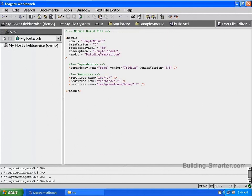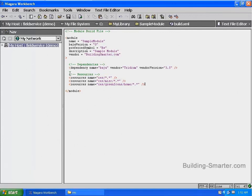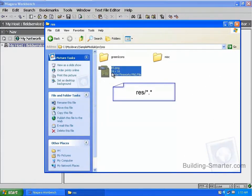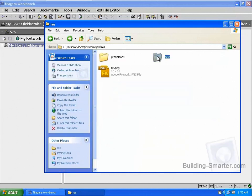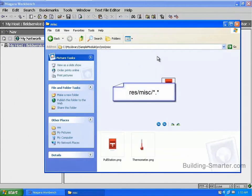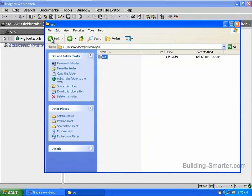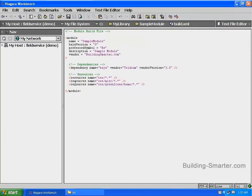The third line is for the resources in the RES slash misc directory — pullstation and thermometer.png — with an asterisk dot asterisk at the end. Line four is the resource directory for the green icon home directory, RES forward slash green icons forward slash home, with an asterisk dot asterisk to include all files under the home directory. Now let's save our work by selecting the save icon. In this step, we added our resource directories to our build file. It is important to note that if you do not add the resource directories to your build file, the resources will not be added to the build of your module.